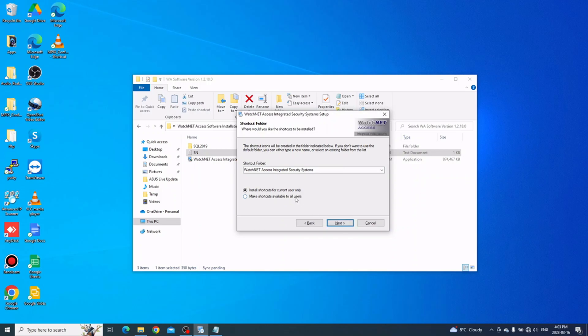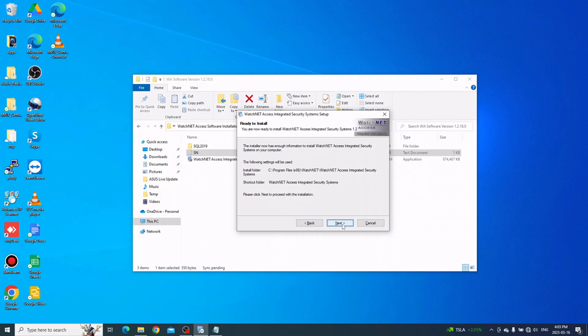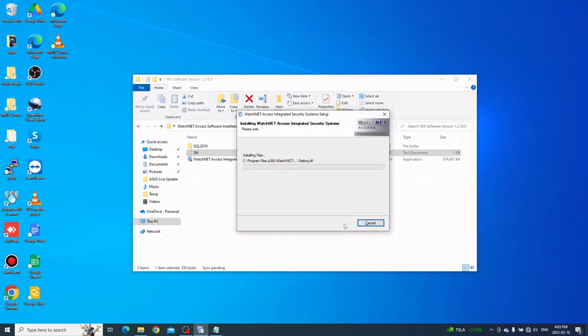Here you can check the option for shortcuts for all Windows users if there are different users on the same computer, or just leave it as default. Click Next to continue, then click Next again on the following page, and the software installation will start. Just wait for that to finish.